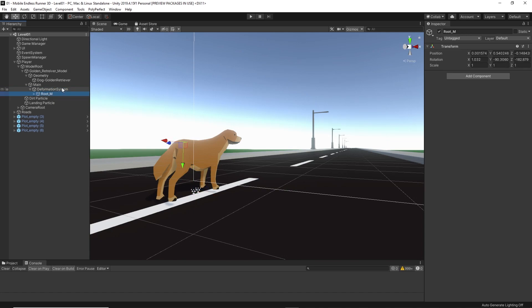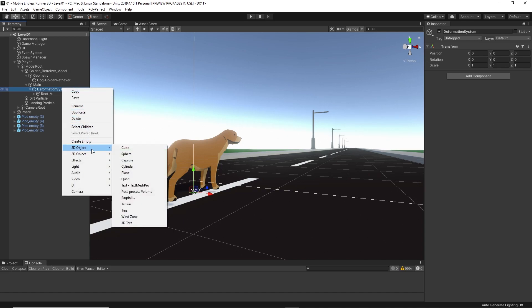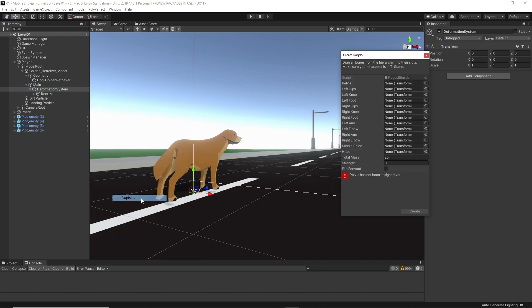I think this deformation system object is a good entry point. Okay, root M seems to be the root bone of this rig. So, I just right click on the deformation system object and select 3D object and then ragdoll. That brings up our ragdoll wizard. Now you see we have some slots for different bones we need to drag in. All the wizard does is adding the needed components to the specified objects. Again, it's just a character joint, a rigid body and a collider.